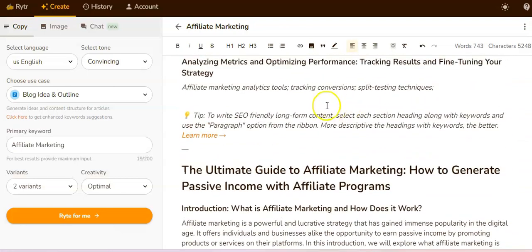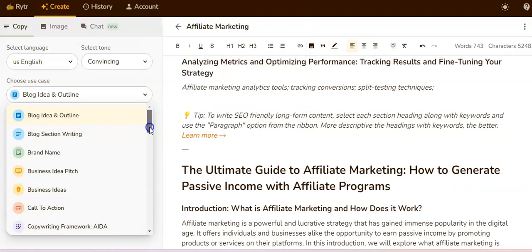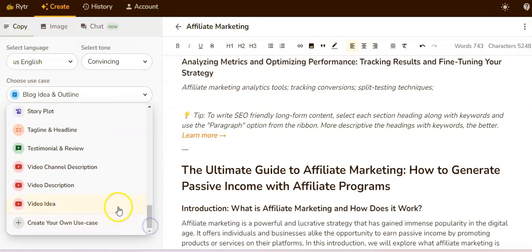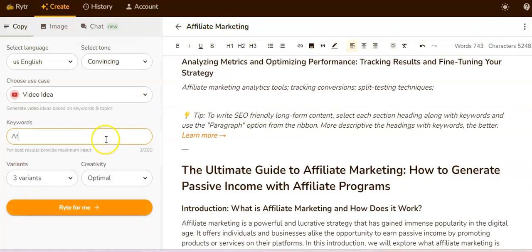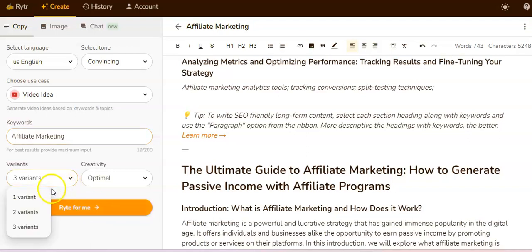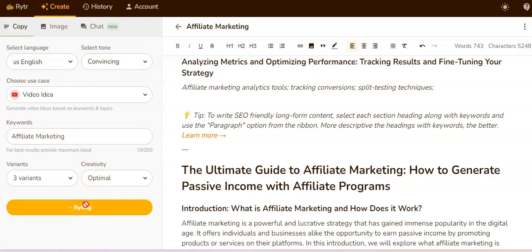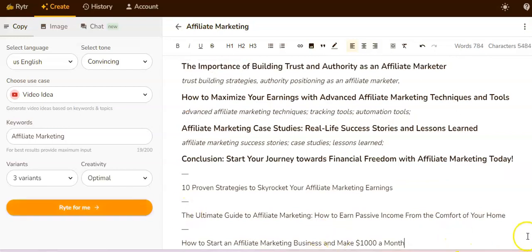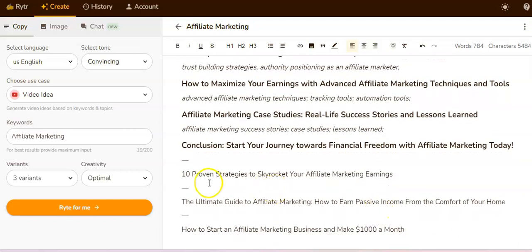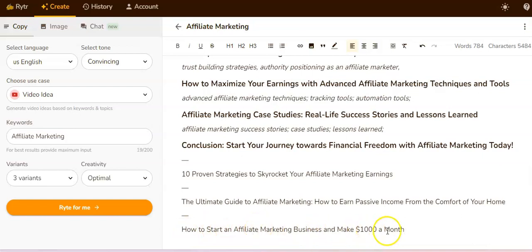Now let's do a video idea. We'll use the same keyword — affiliate marketing. I'll have three variants on that one too with the tone set to convincing and language to English. It says right here: '10 Proven Strategies to Skyrocket Your Affiliate Marketing Earnings,' 'The Ultimate Guide to Affiliate Marketing: How to Earn Passive Income from the Comfort of Your Home,' and 'How to Start an Affiliate Marketing Business and Make $1,000 a Month.'